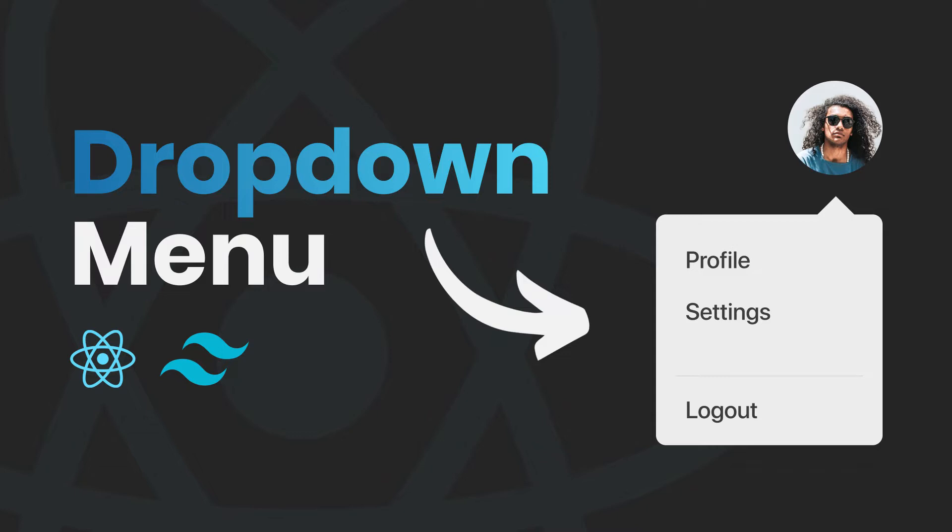It is usually used on the profile picture to show other options like logging out. So don't worry that in today's tutorial, I will also show you how to open and close the menu by clicking on the profile picture.